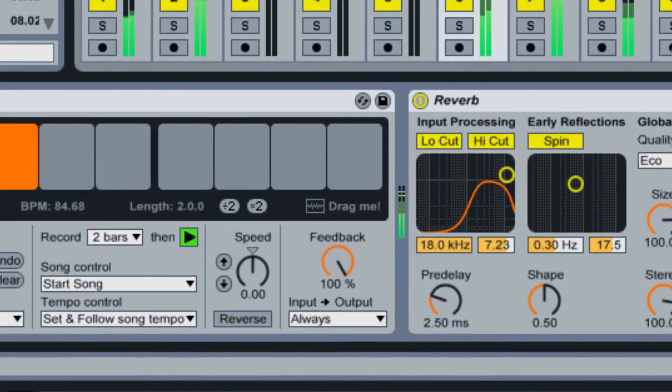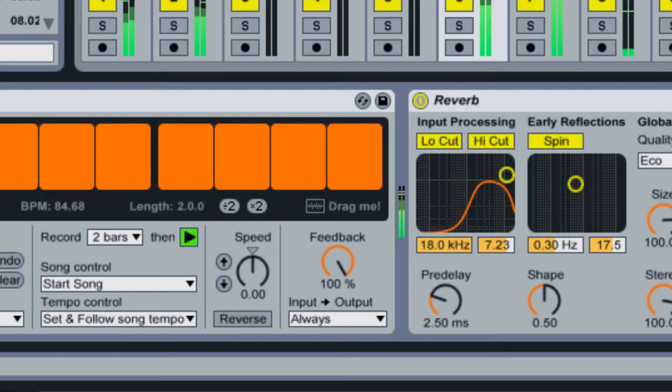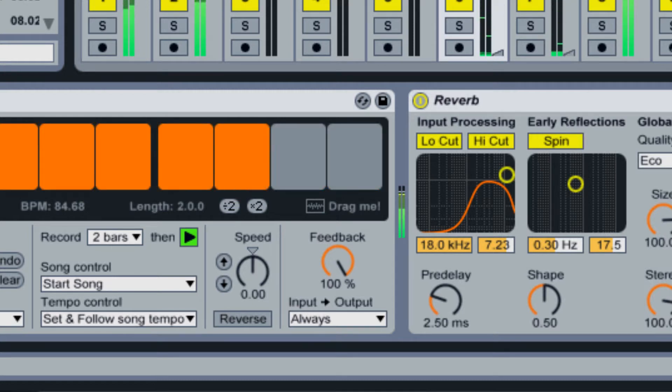The feedback setting determines whether your overdubs will stay at 100% volume or fade away over time.